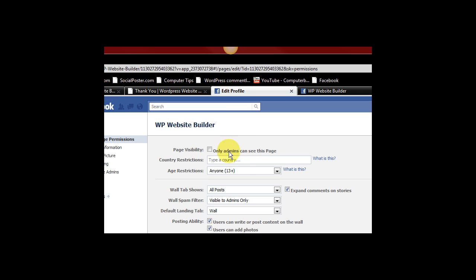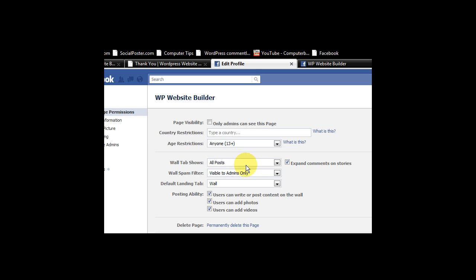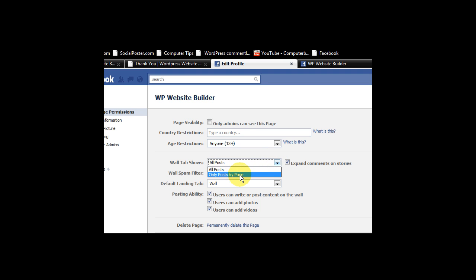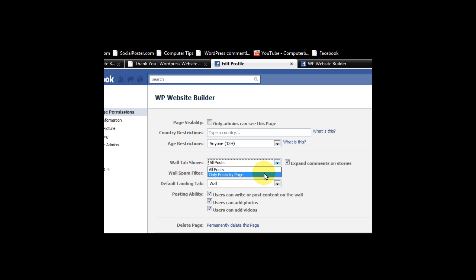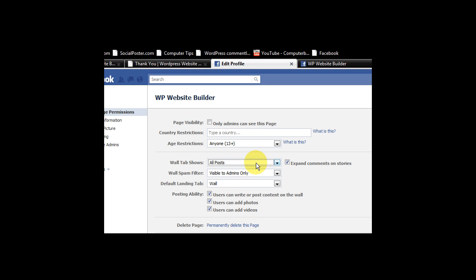And here it's got a few things that we can choose. So the wall tab shows all posts. We've got a choice here. Or only posts by the page. Now I like to see all posts. I don't like going to walls that only show the posts that the people have done. It's very annoying because there's no interaction there. You can't see any interaction.